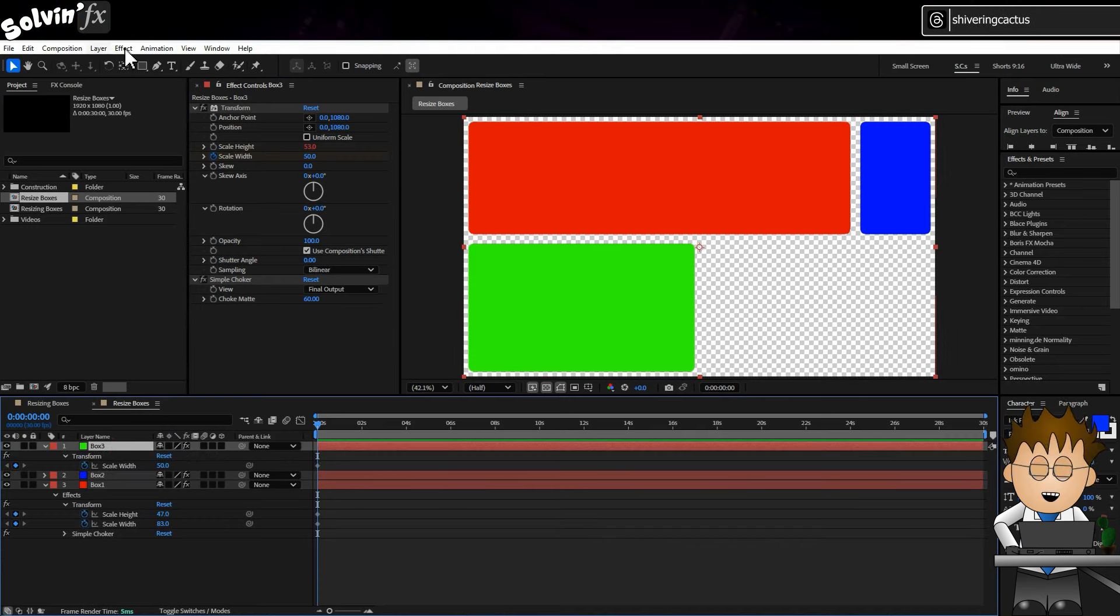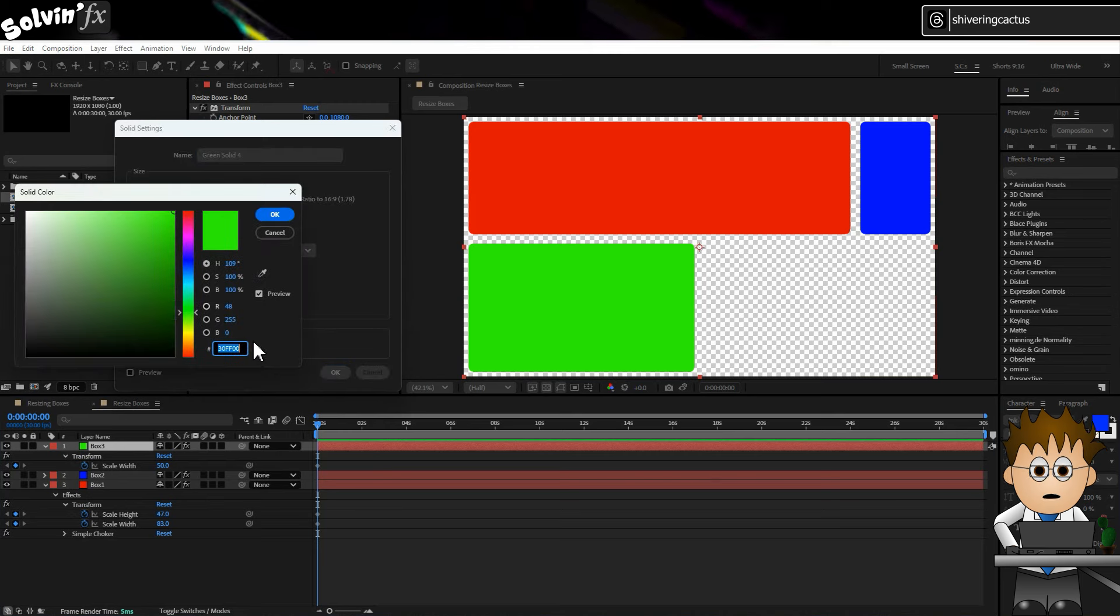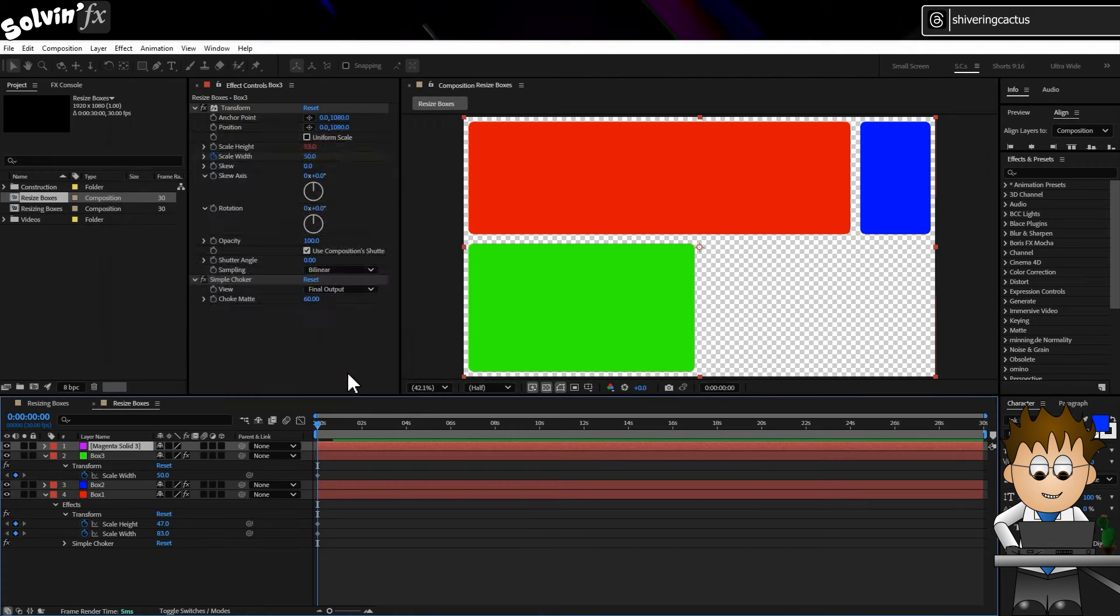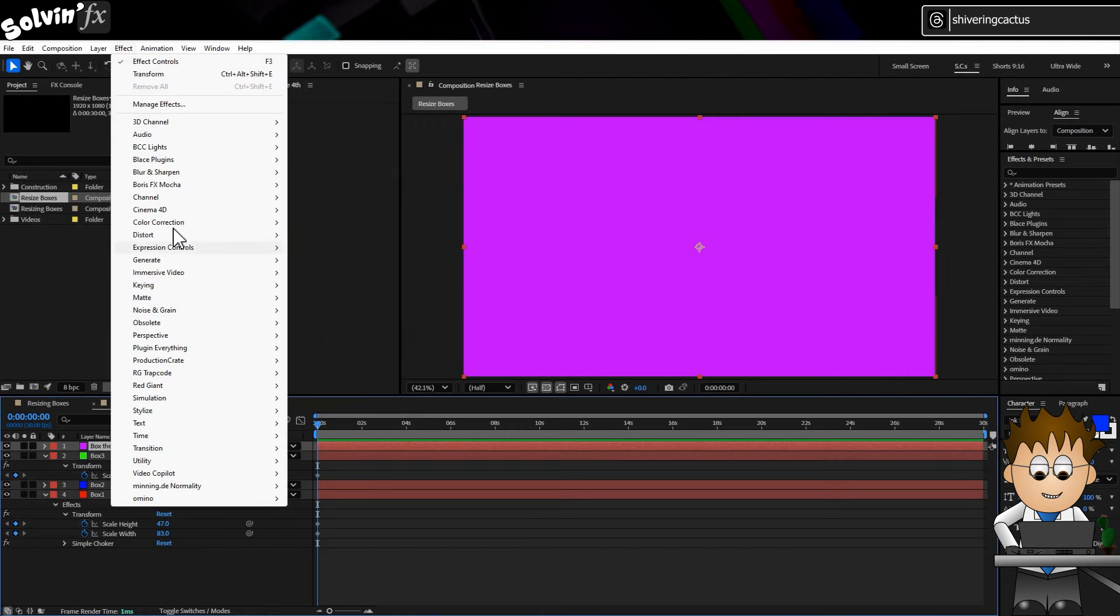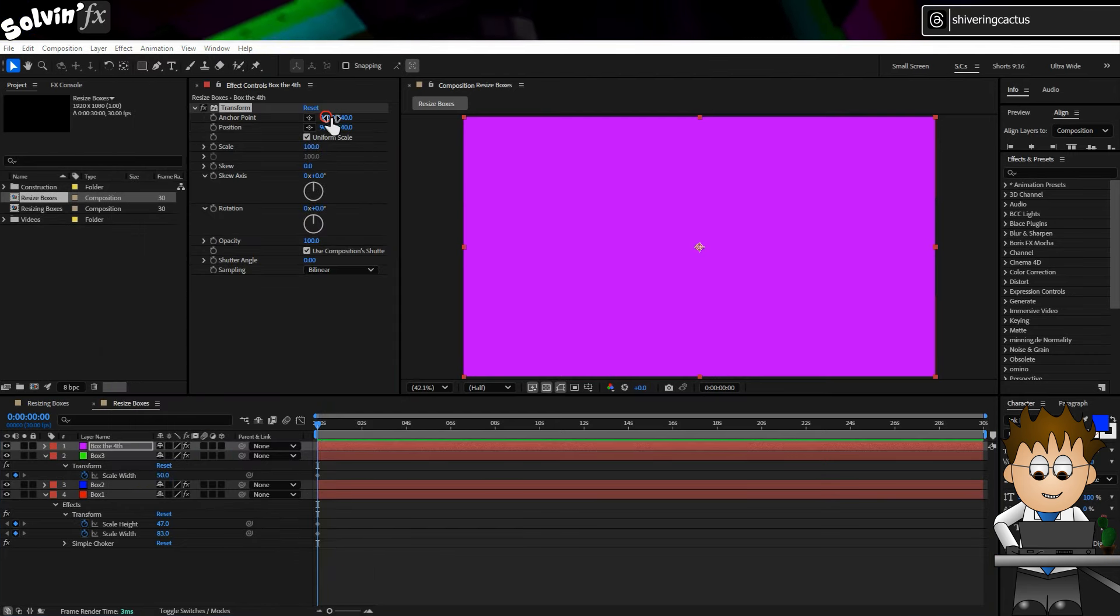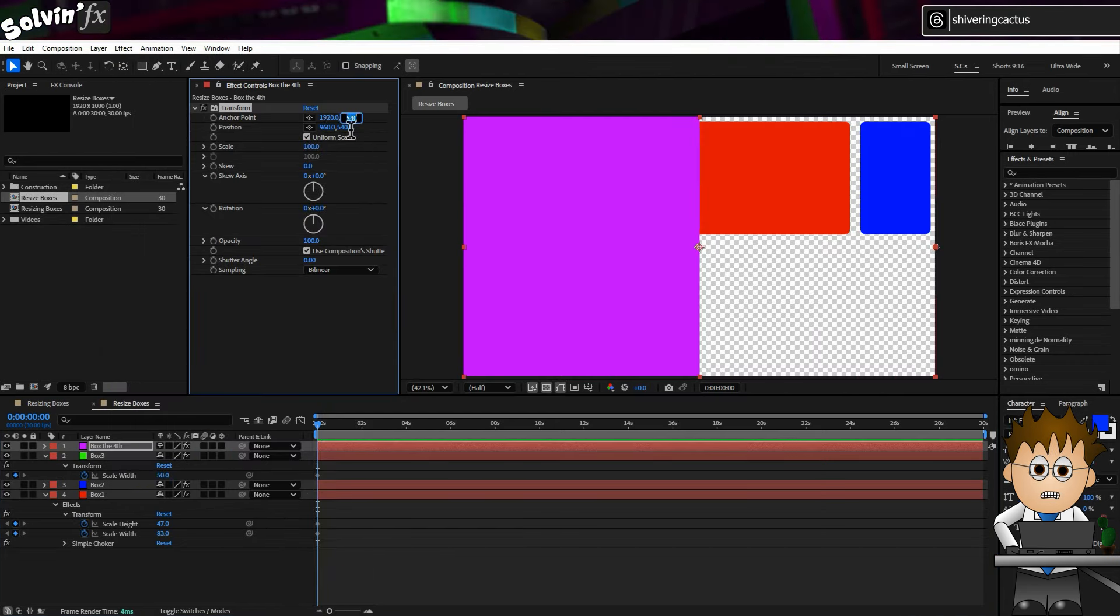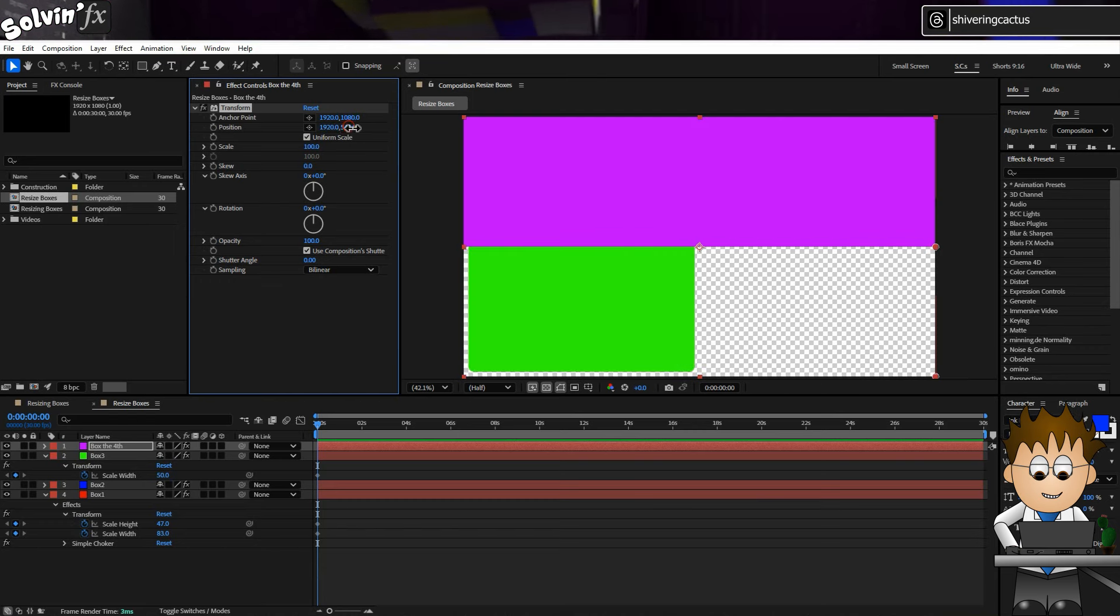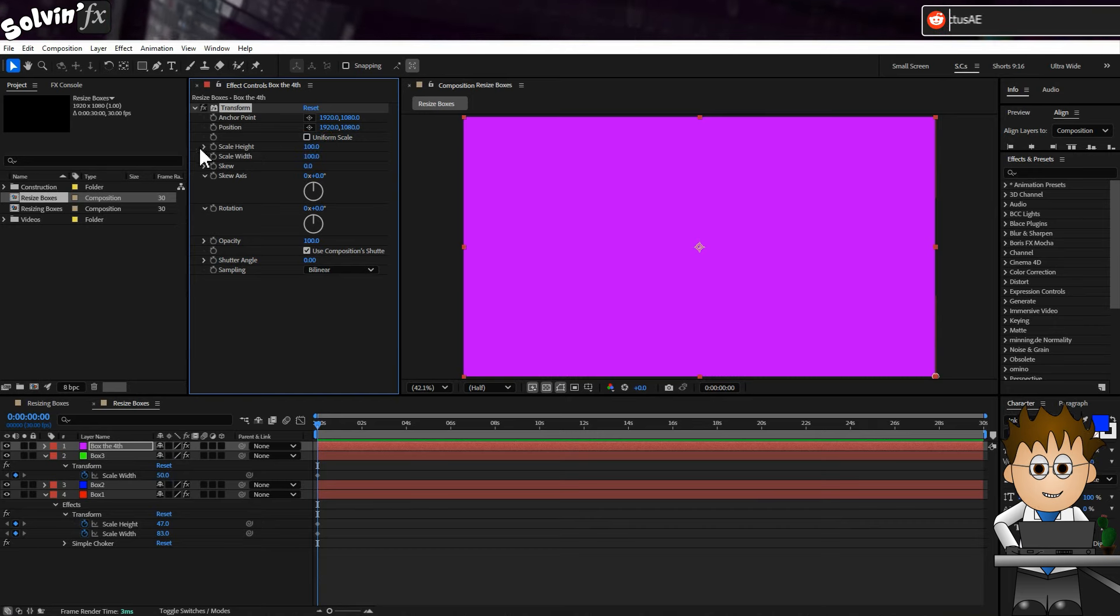Fourth box. Let's go purple. And box the fourth. And the anchor and position to the comp's width and height. In my case 1920 by 1080. Uncheck uniform scaling. And for the scale height, it's the same as Box 3. 100 minus Box 1's height.